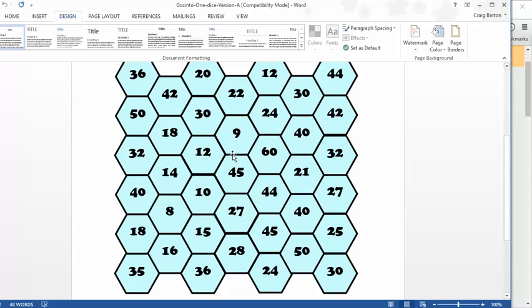For example, and I'm patronising here, but say you rolled a five, then students could cross off anything that was a multiple of five. Ten, forty-five, and so on. But they can only cross off one number once. And then it's the next player's go, and they roll the dice. And again, they look for multiples of their number. And the winner is the first person to get four in a row.